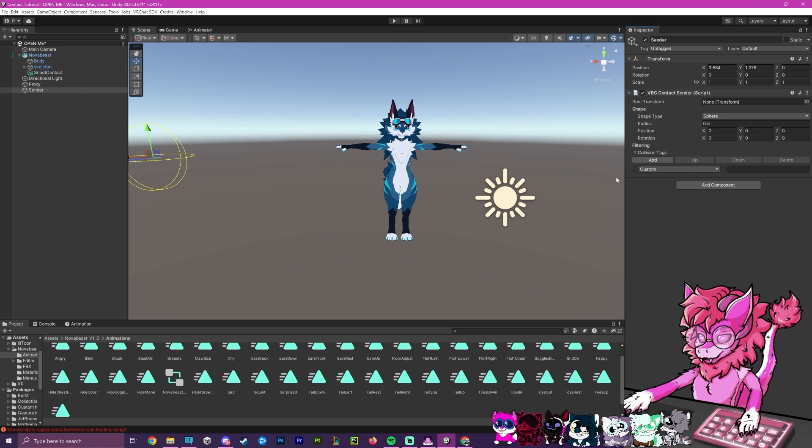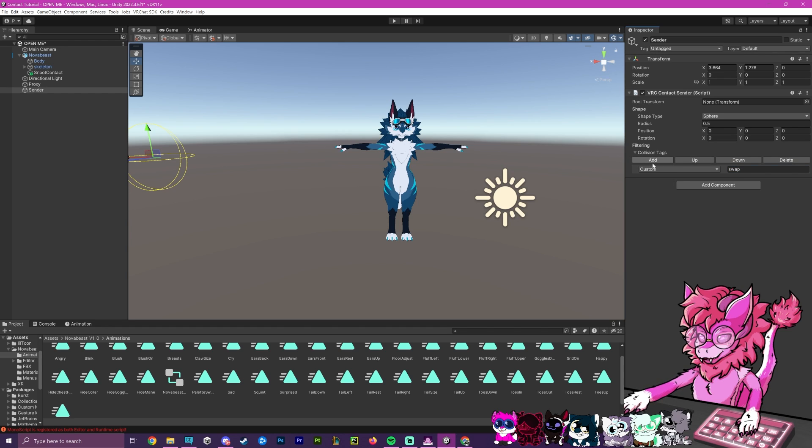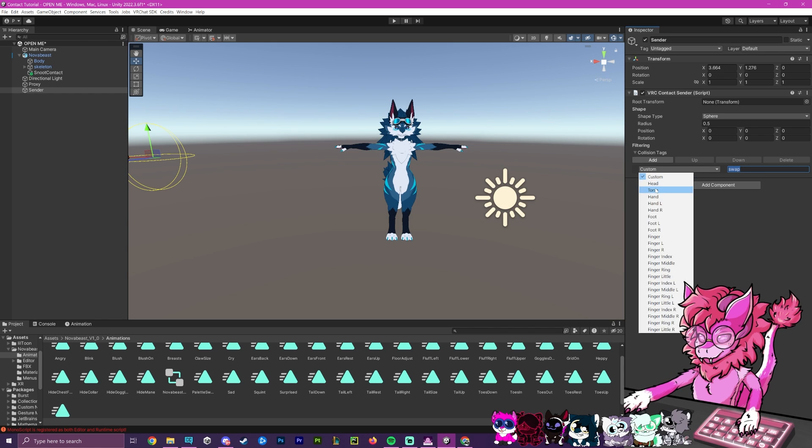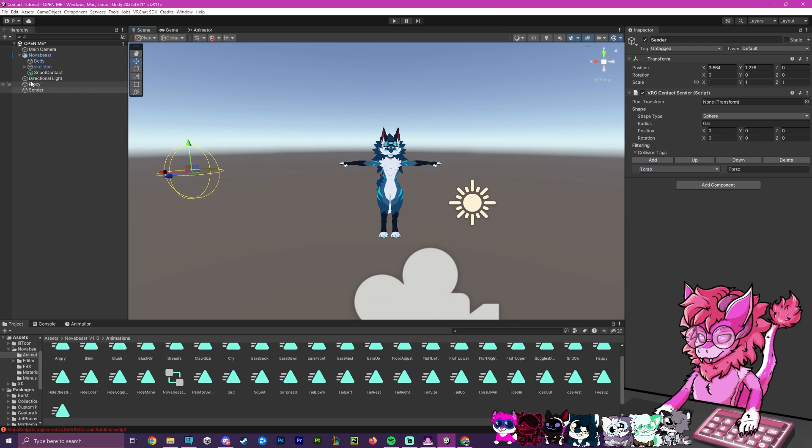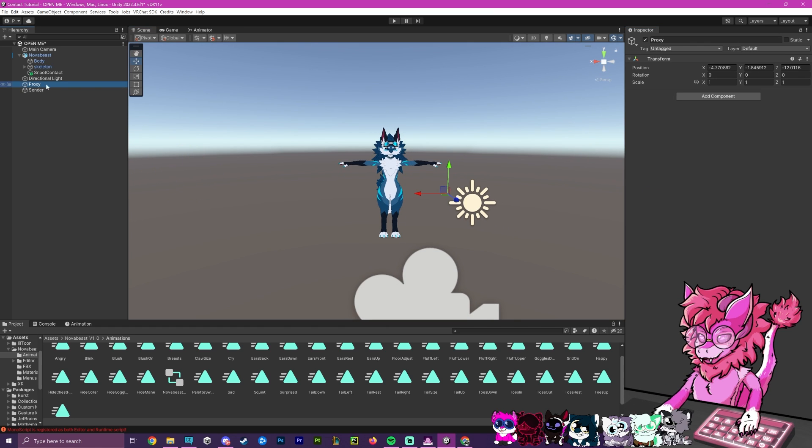And then we're going to add a collision tag. Now, if you want to do this where only certain people can interact with it, you'll have to give them a custom code, like something like swap here. So only a receiver with the term swap will be able to do this and only with the sender. But if you want it to be just anyone in the world, you can make it any one of these. In my opinion, head and torso seem to be the best since they are kind of centered. So for this example, I'm going to do torso.